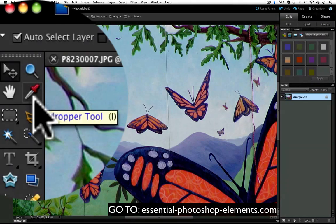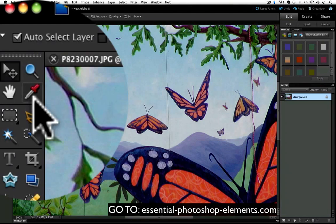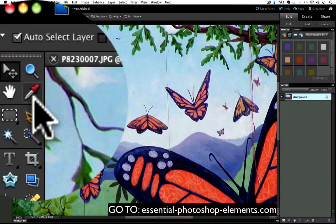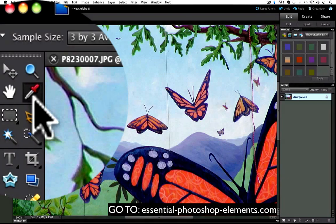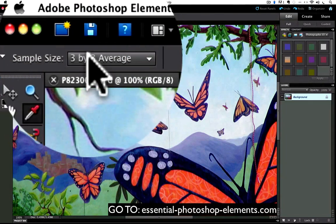To use it, first click on it in the toolbox to make it the active tool. Then, notice up in the options bar, there's a field called Sample Size.